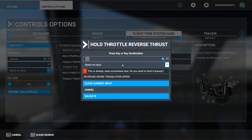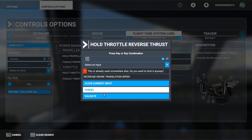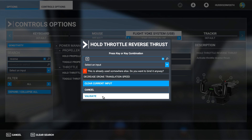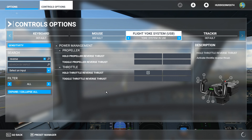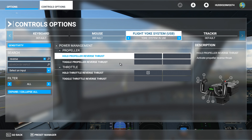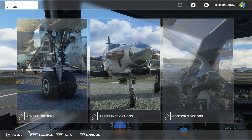Don't worry — in my case it's already set to Decrease Drone Translation Speed, but when I'm in the cockpit camera it's not going to affect this setting, so don't worry about that. Press Validate, then Apply and Save to apply those settings to your profile and the simulator. Then go back and resume.